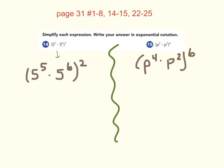Your homework last night was page 31, problems 1 to 8, 14 to 15, and 22 to 25. I wanted to go over some of the more involved problems: 14, 15, and 22 to 25.